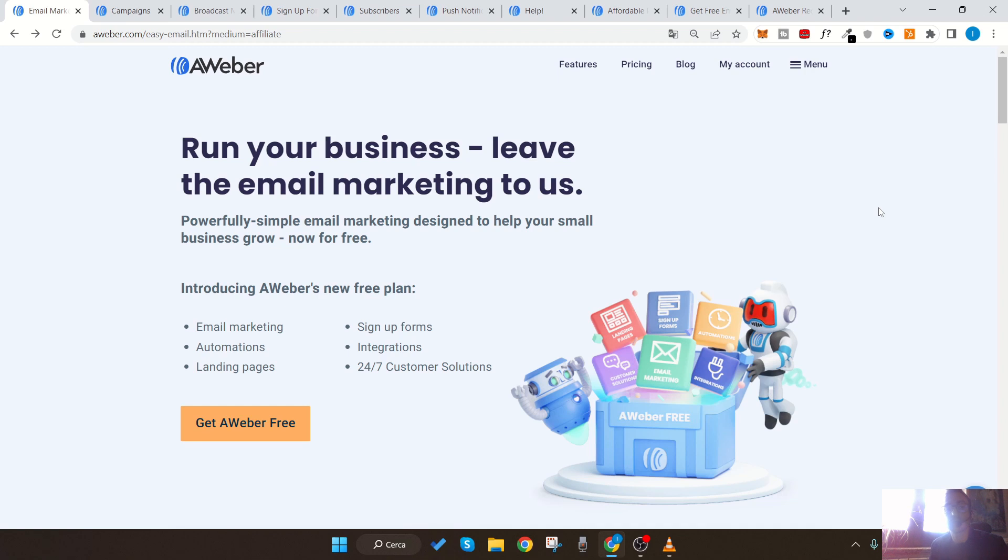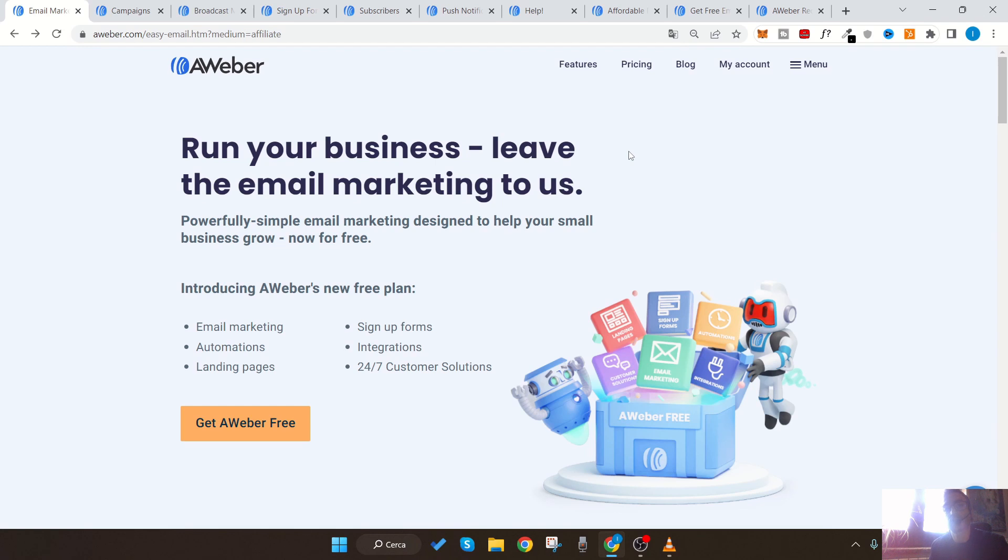So let's not waste any time and get started. Stay until the end to understand everything well. If you want to learn more during this video, check the links in description below for more details. Before choosing AWeber as your email marketing service, it's a good idea to look closely at the pros and cons so you can get a clear picture of the situation.